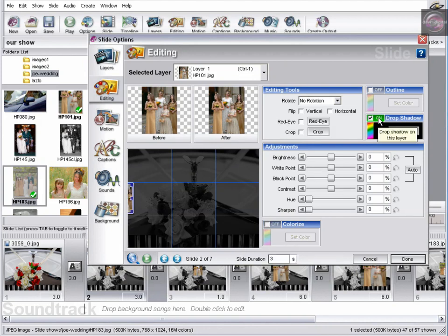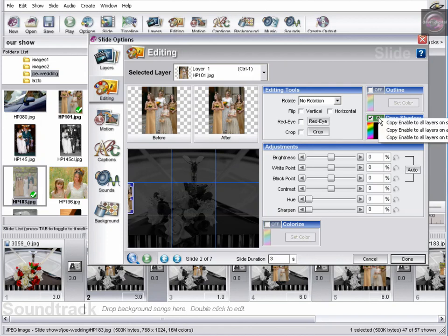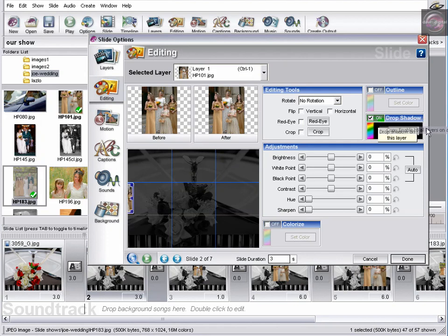Coming to the on button. If you right click. You can copy enable to all layers on all slides. Clicking on this. Watch what happens underneath. You get drop shadows on them all.